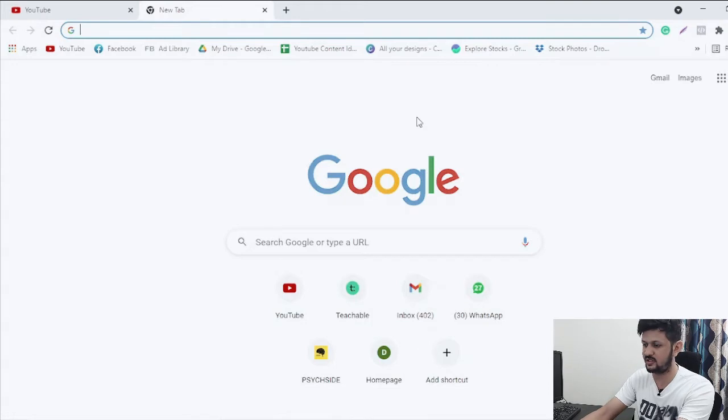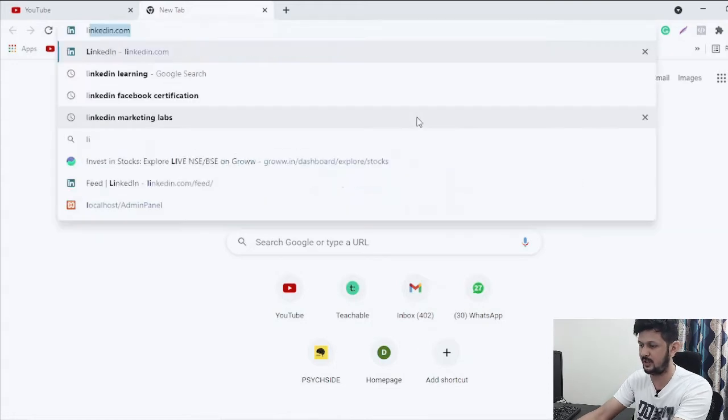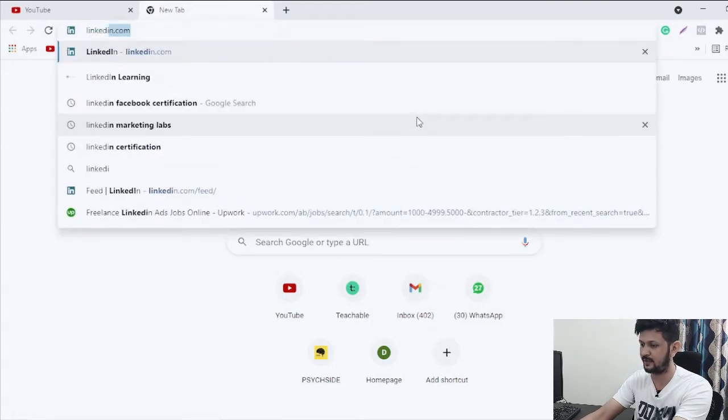So let's directly jump onto the screen now and see what are those six certifications and how you can access them. When you're on screen you just need to type LinkedIn